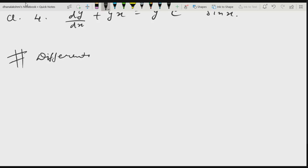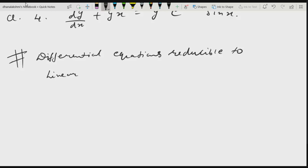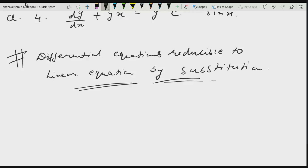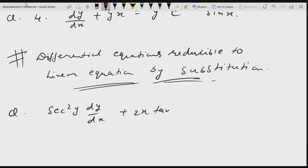This topic is: differential equations reducible to linear form by substitution. You need good knowledge of differentiation and integration. For example, consider: sec²y · dy/dx plus 2x tan y equals x³.